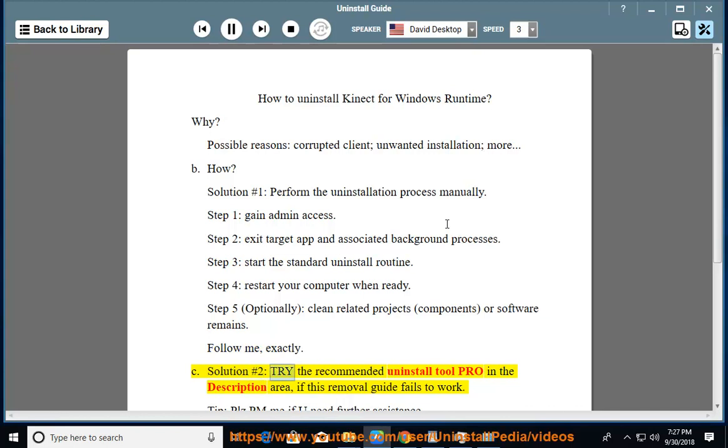Solution number 2: try the recommended uninstall tool PRO in the description area if this removal guide fails to work.